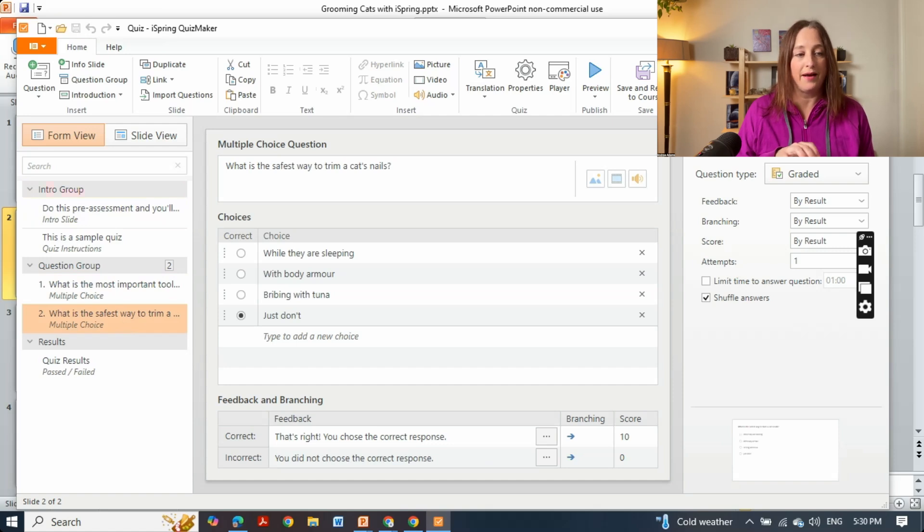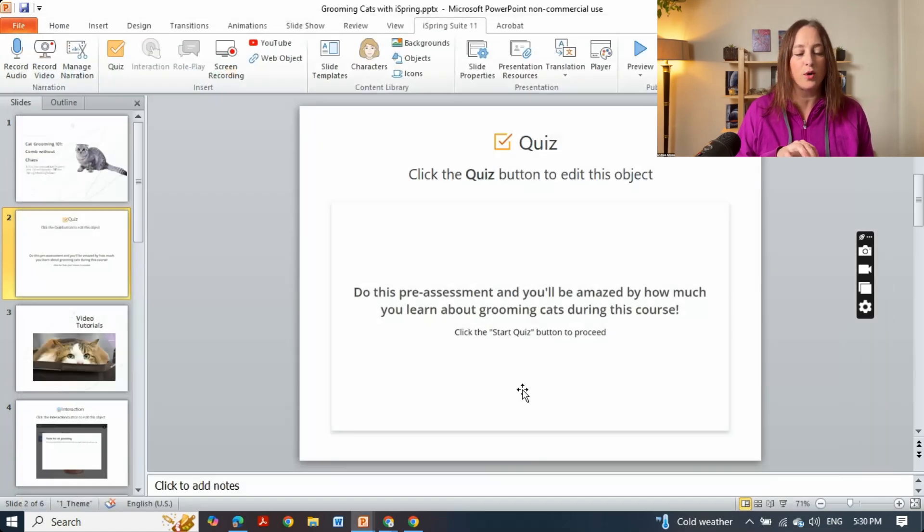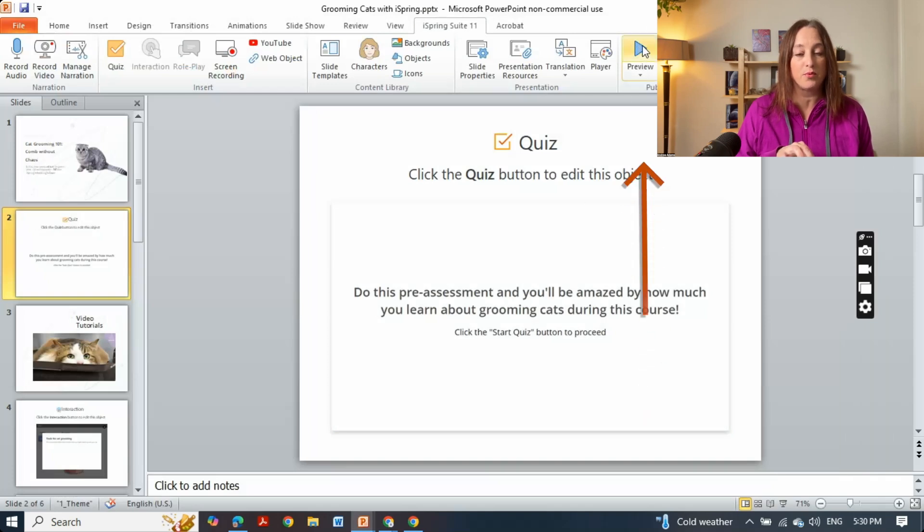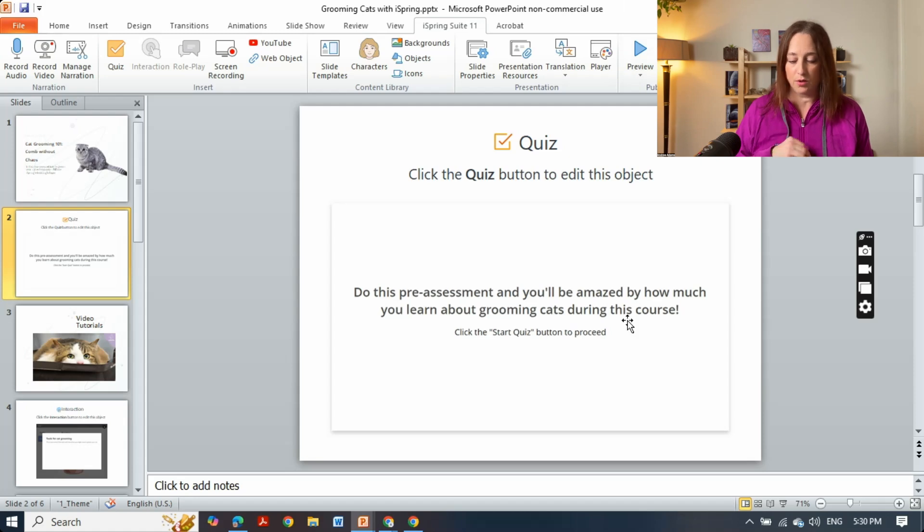Now when you go back to your presentation it doesn't really look any different but when you click on preview here you will see that it's actually working.